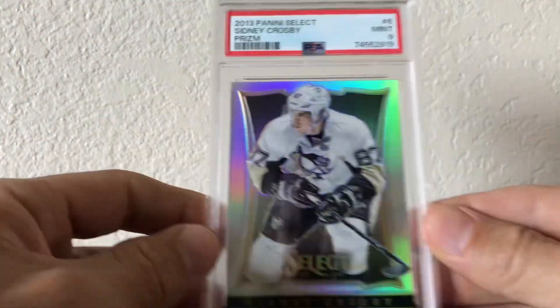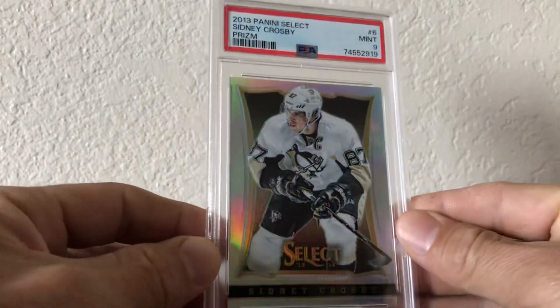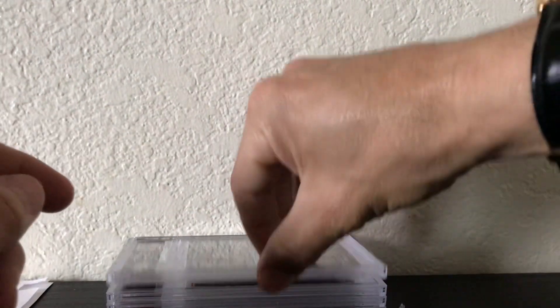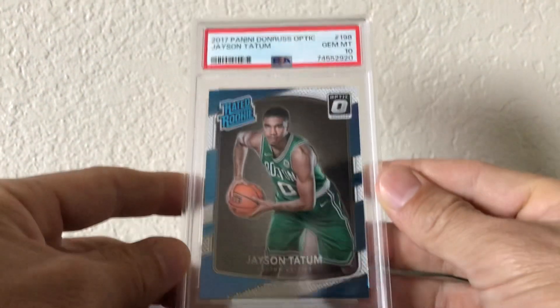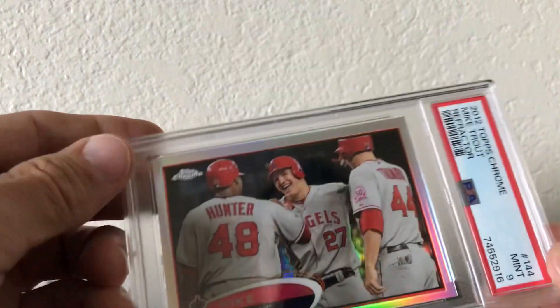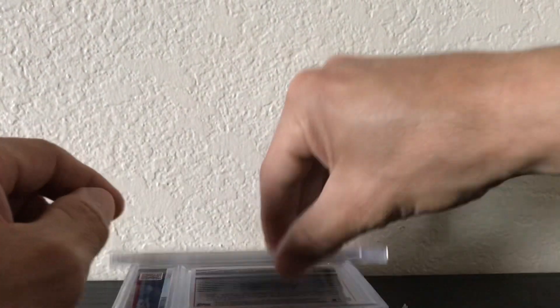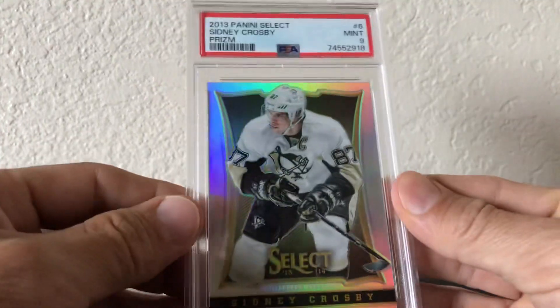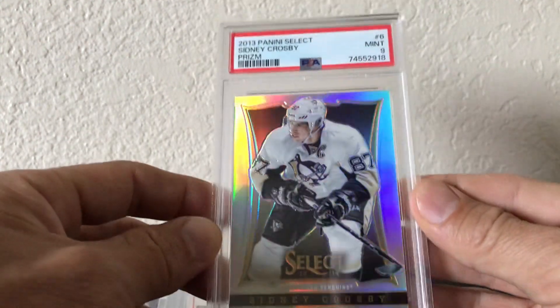Sidney PSA 9. Tatum in a 10. Trout PSA 9. Topps Chrome refractor Crosby PSA 9.